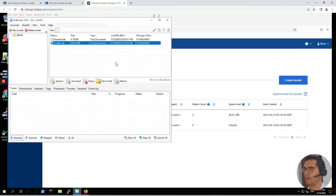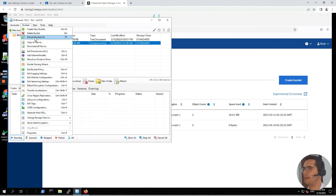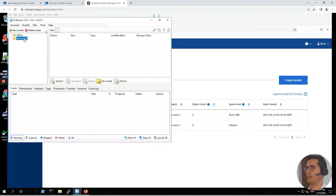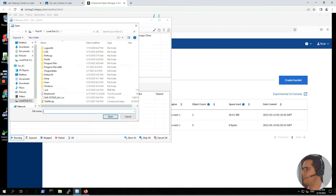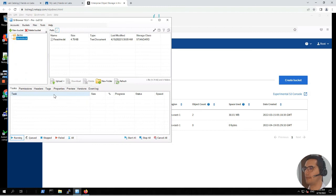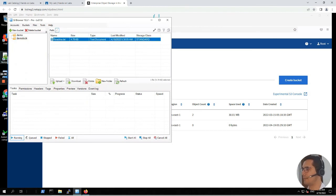Let's go to the S3 bucket browser. If I click on buckets then refresh, here we can see our newly created bucket called demo-lock. Let's click on upload. We are going to upload a file. The file we will be uploading is readme.txt. Here you can see it.